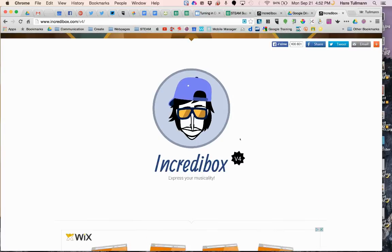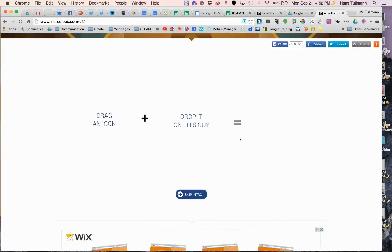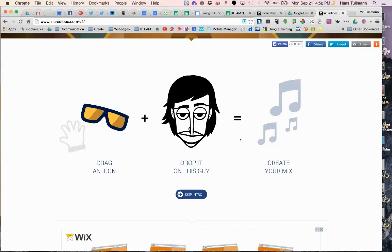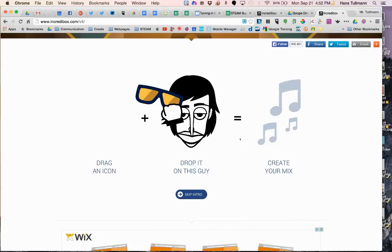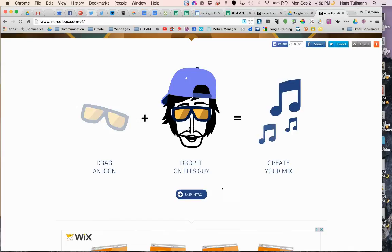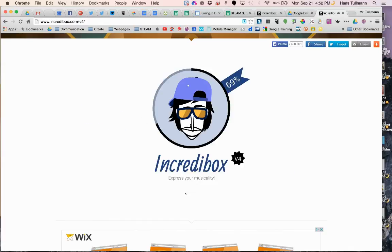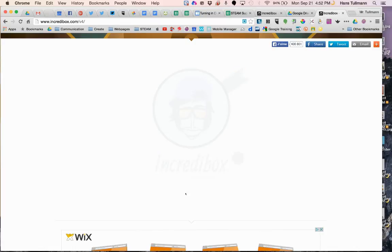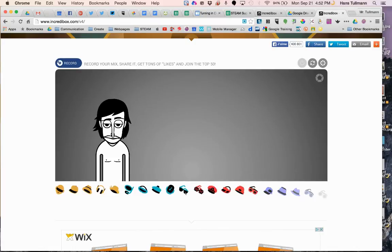Basically the way it works is you drag an icon and you drop it on a guy and you create your mix, just like the short tutorial shows you. It's really easy to use, and I'm going to show you a beat that I'm going to make right now off of the cuff.